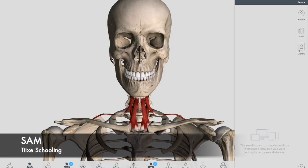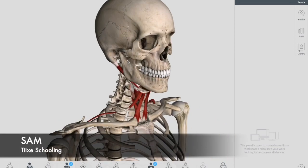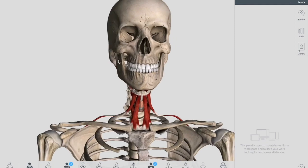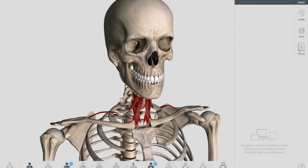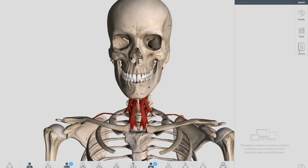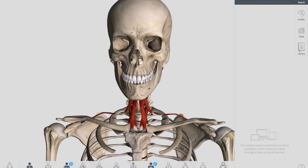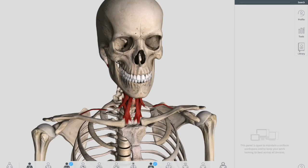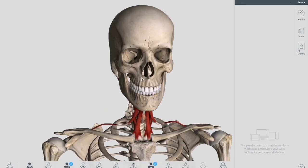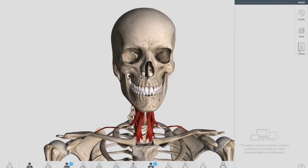Hey, what's up, this is Sam from Tyke Schooling. Today we are talking about the laryngeal muscles — very easy, very understandable. After watching this lecture, if you don't understand the larynx, trust me, I will try to make this lecture as easy as possible.